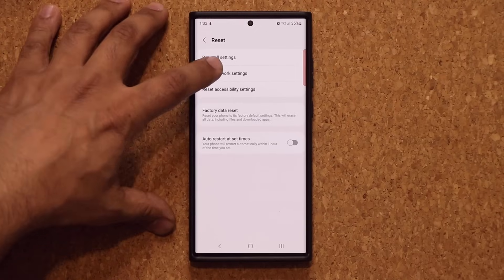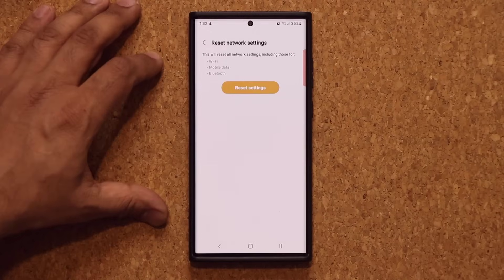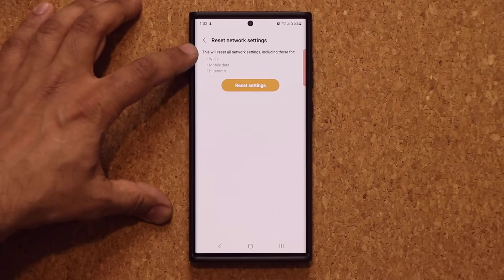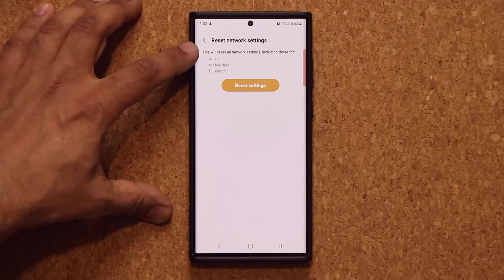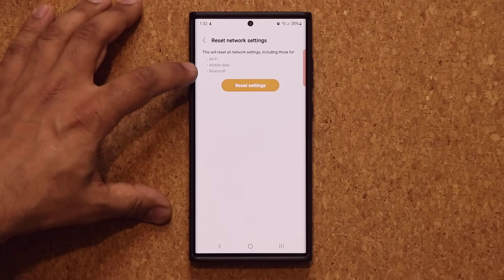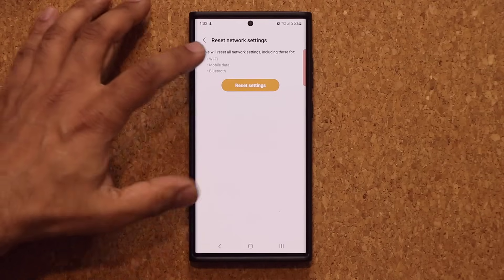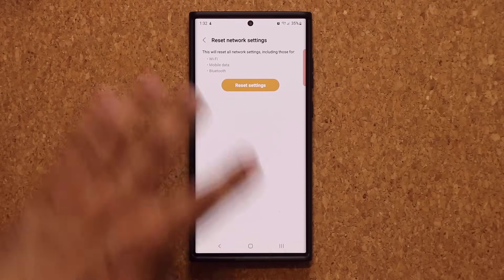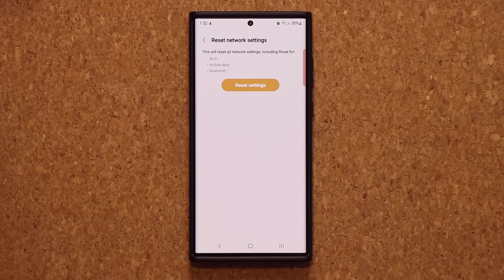So when you click on the reset network settings, you're going to see all the options. It says this will reset all the network settings for Wi-Fi, mobile data, and Bluetooth. So as soon as you tap this, you're going to be fixed and good to go.